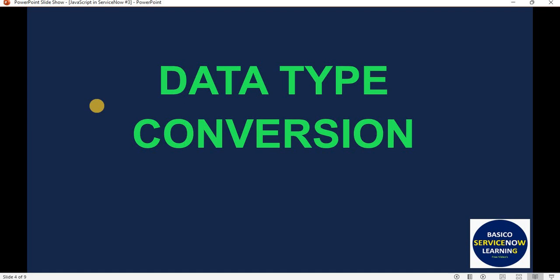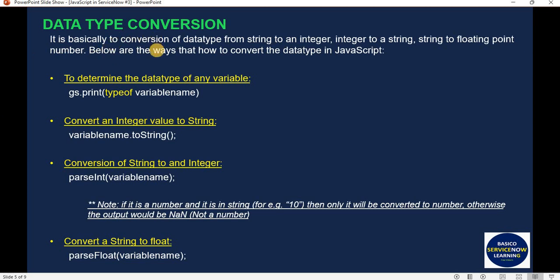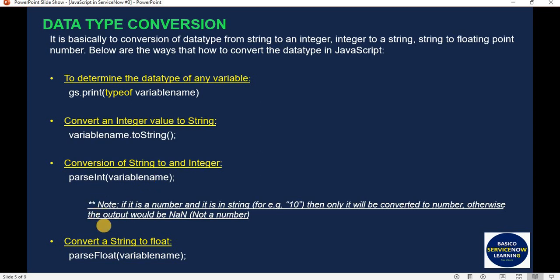So let's talk about Data Type Conversion. This is a very small topic but a useful one. As the name says, if the data type of any variable is integer or number, we can convert it to string. If there is a string, we can convert it to an integer, or even to a float. The syntax is: variable name dot toString() to convert to string, and parseInt(variable name) to convert to integer. The same approach applies for float.